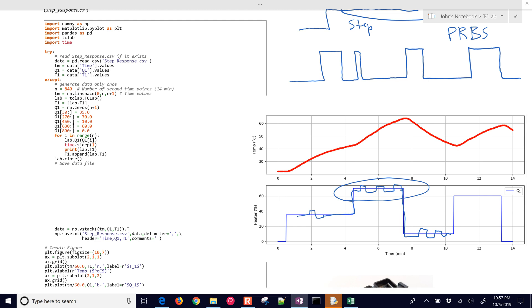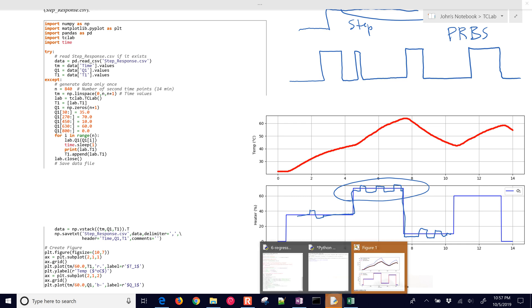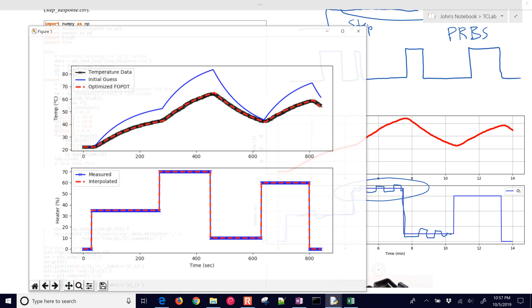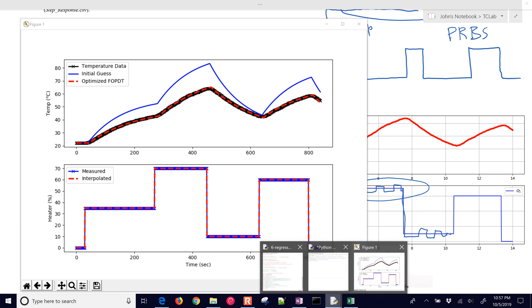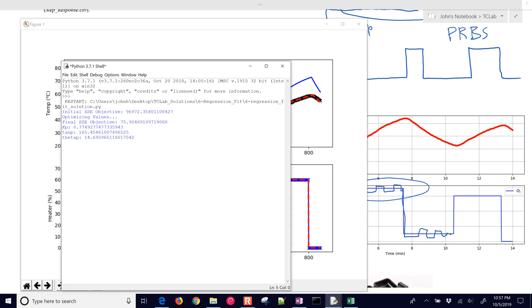Let's go back to this plot. So here was my initial guess in blue at the top, and then the optimized fit. So it looks like it did a pretty good job of fitting.